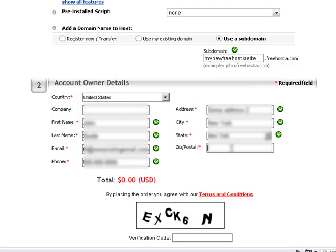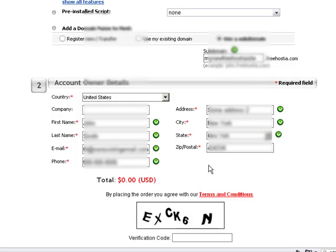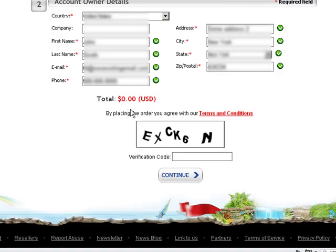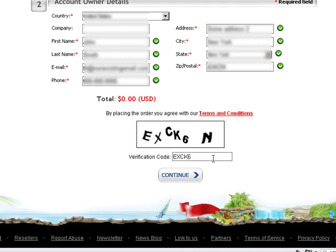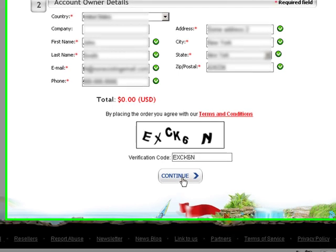At the bottom of the page, you have to enter the verification code. When ready, press Continue to complete the sign-up process.